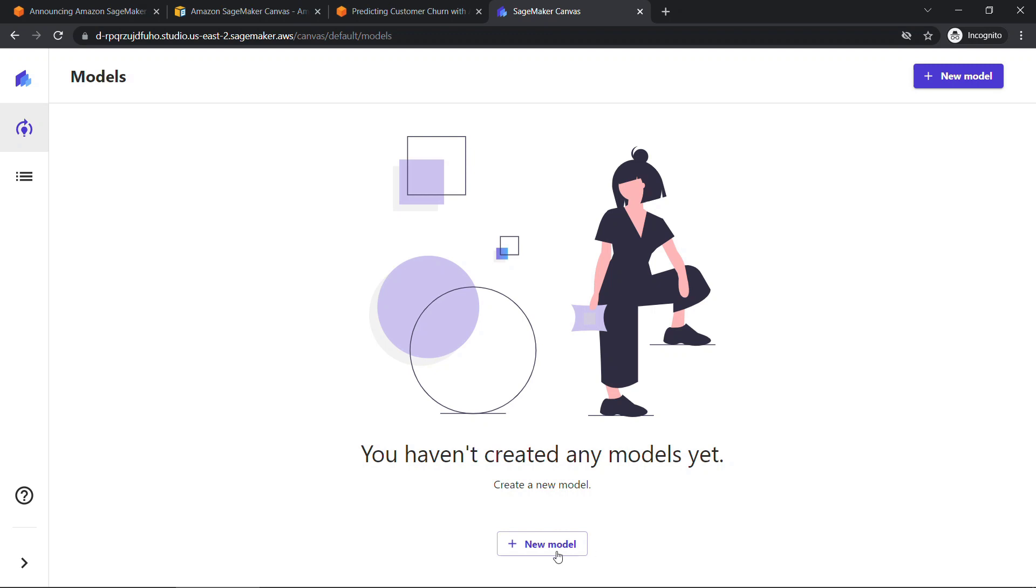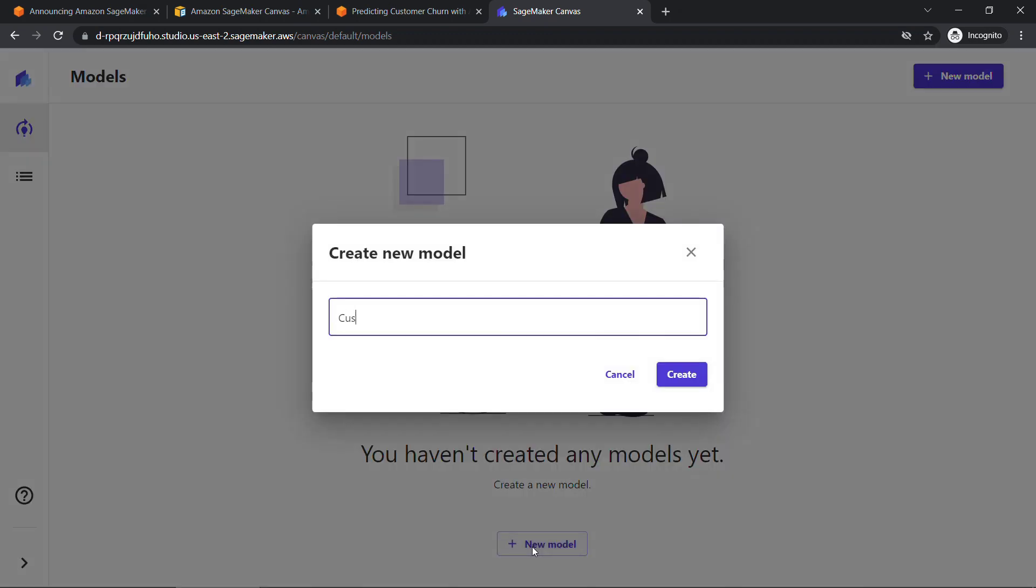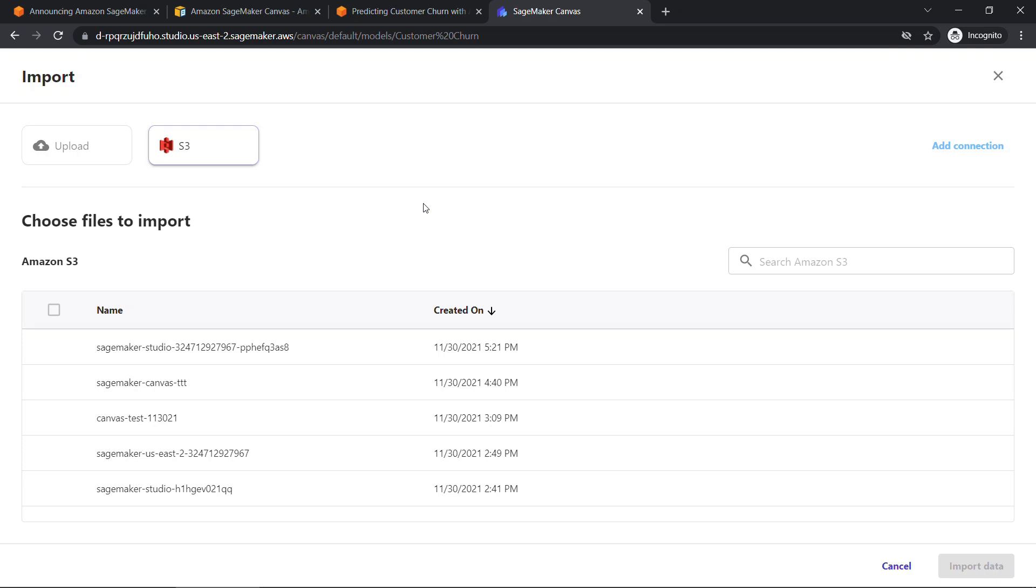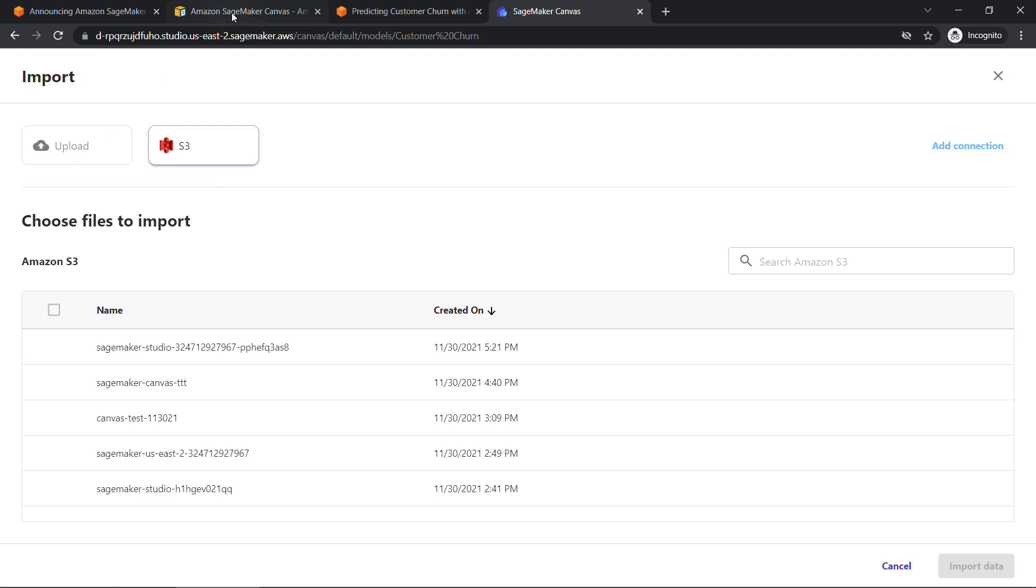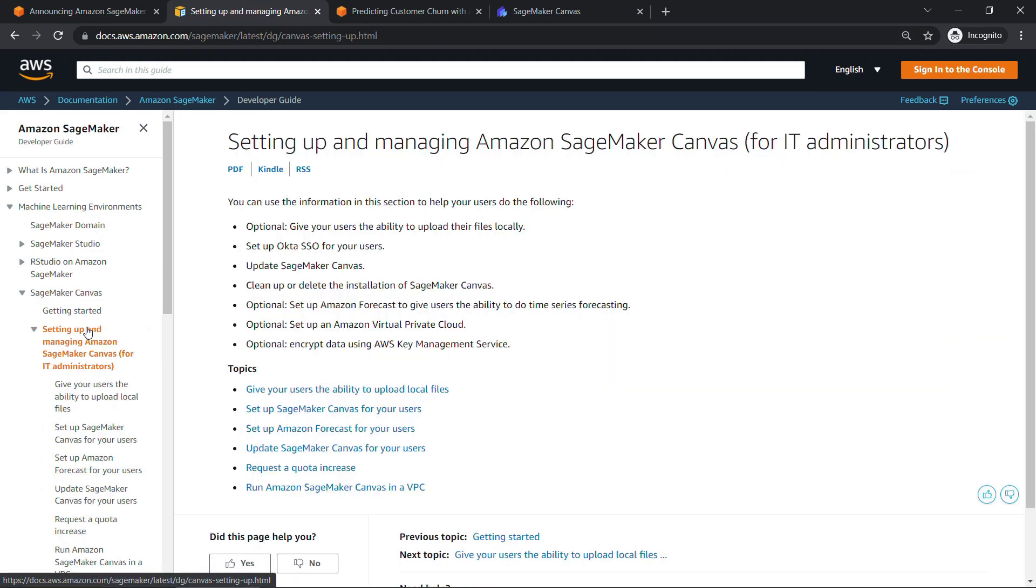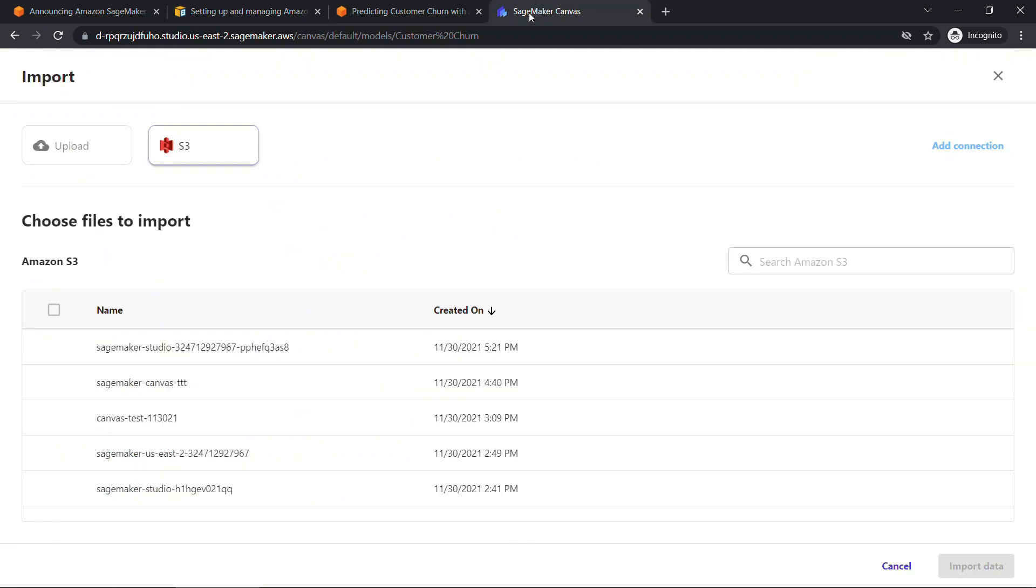So let's start all of that by creating a new model. We'll call this customer churn. And then we need to select the data. So we'll import data to Canvas. And then at the top, you're going to have an option to upload from your computer, you'll see at the moment, this is not enabled. If you go back to the documentation I showed you earlier, there's a whole section here about how to set things up if you're the IT administrator. So things around allowing users to upload their files locally, setting up single sign-on and so forth.